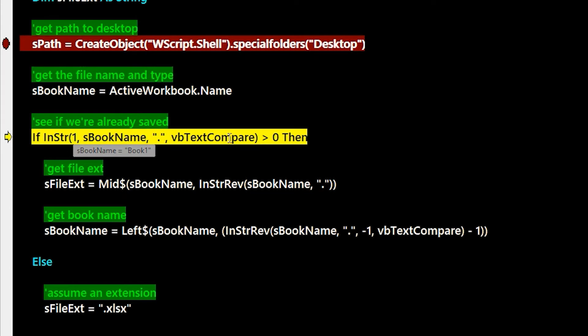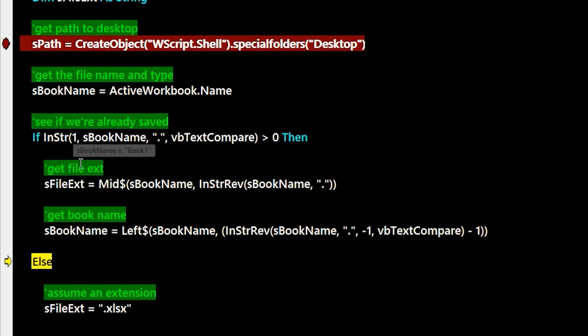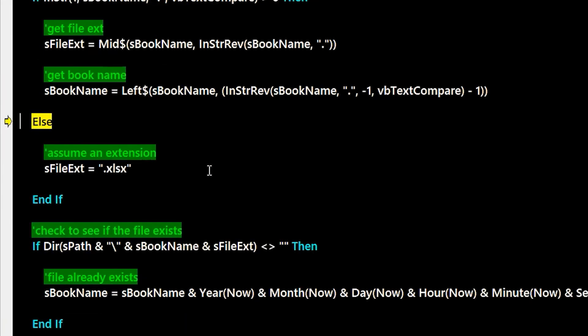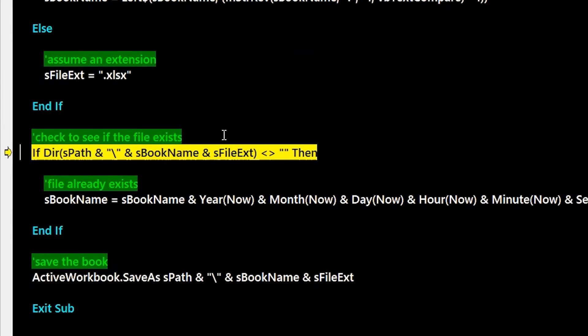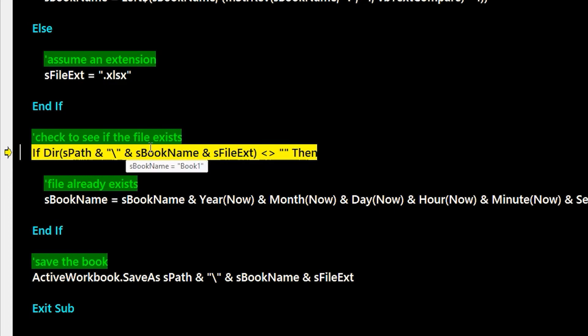In this case we have something new, so I'm looking for the extension and there's no extension, so that means it's a new book. By default I just save it to xlsx. And now I want to see if that book already exists because maybe I'm saving a bunch of stuff to the desktop.